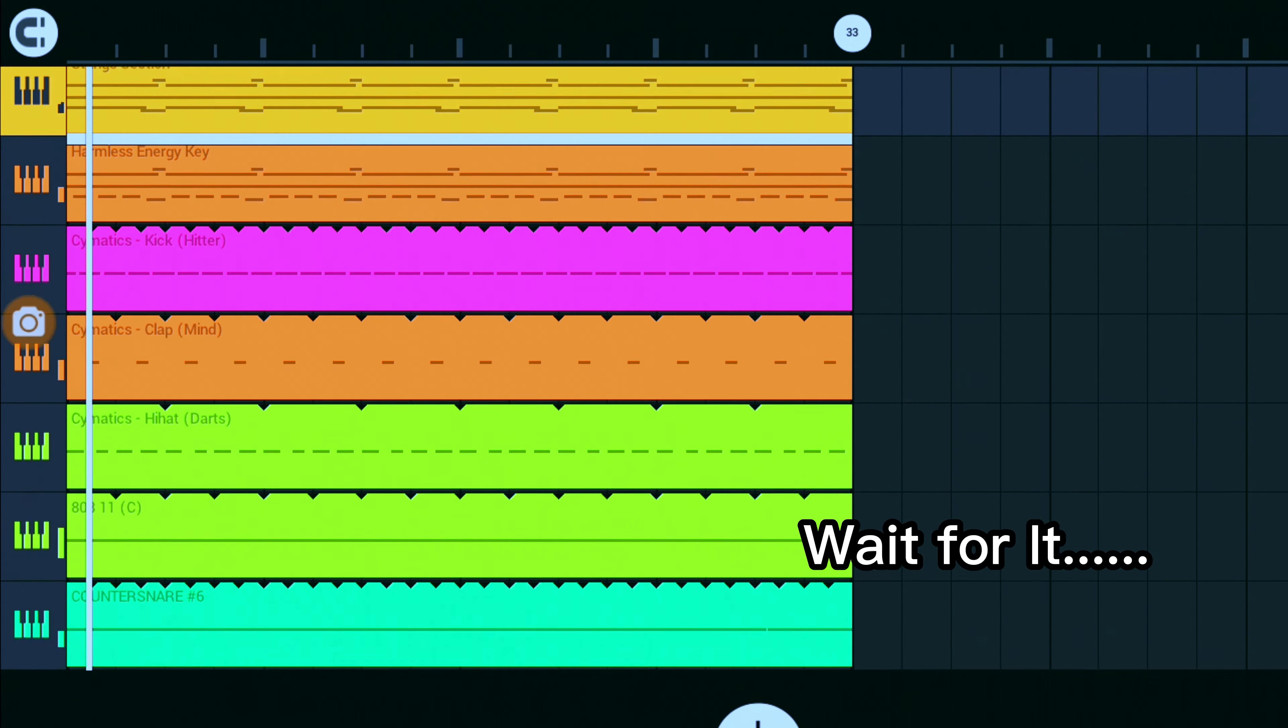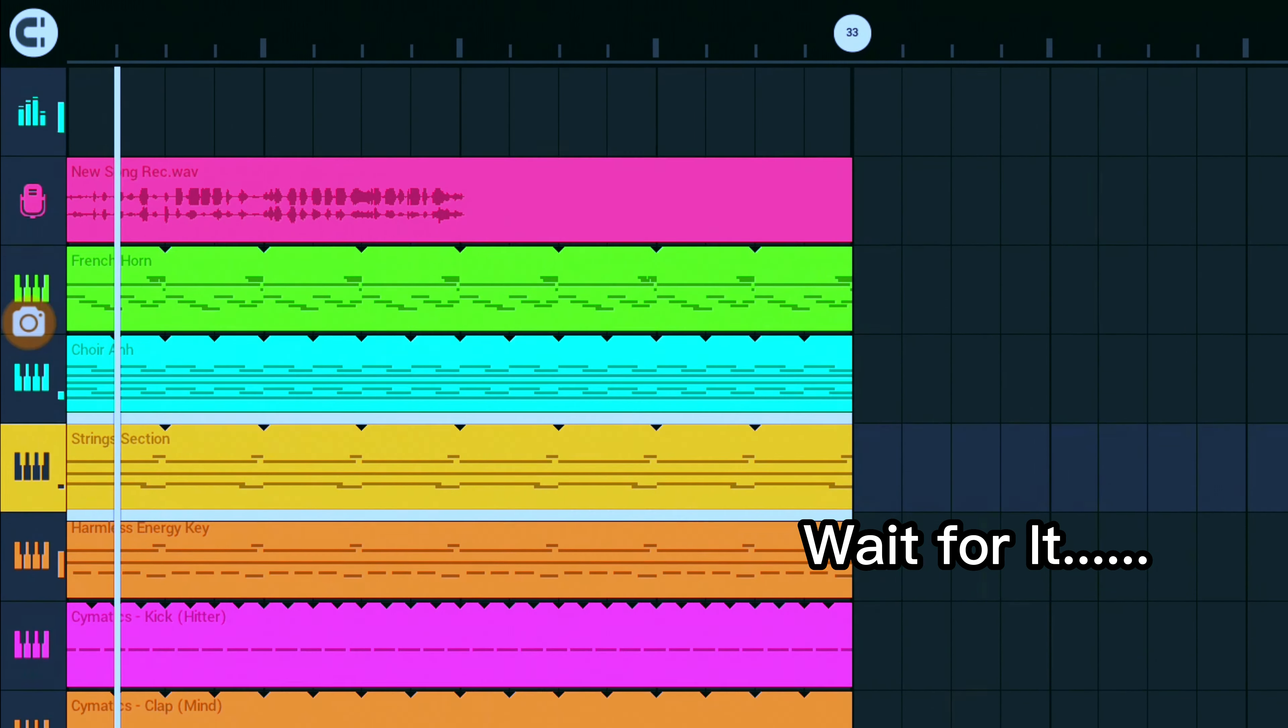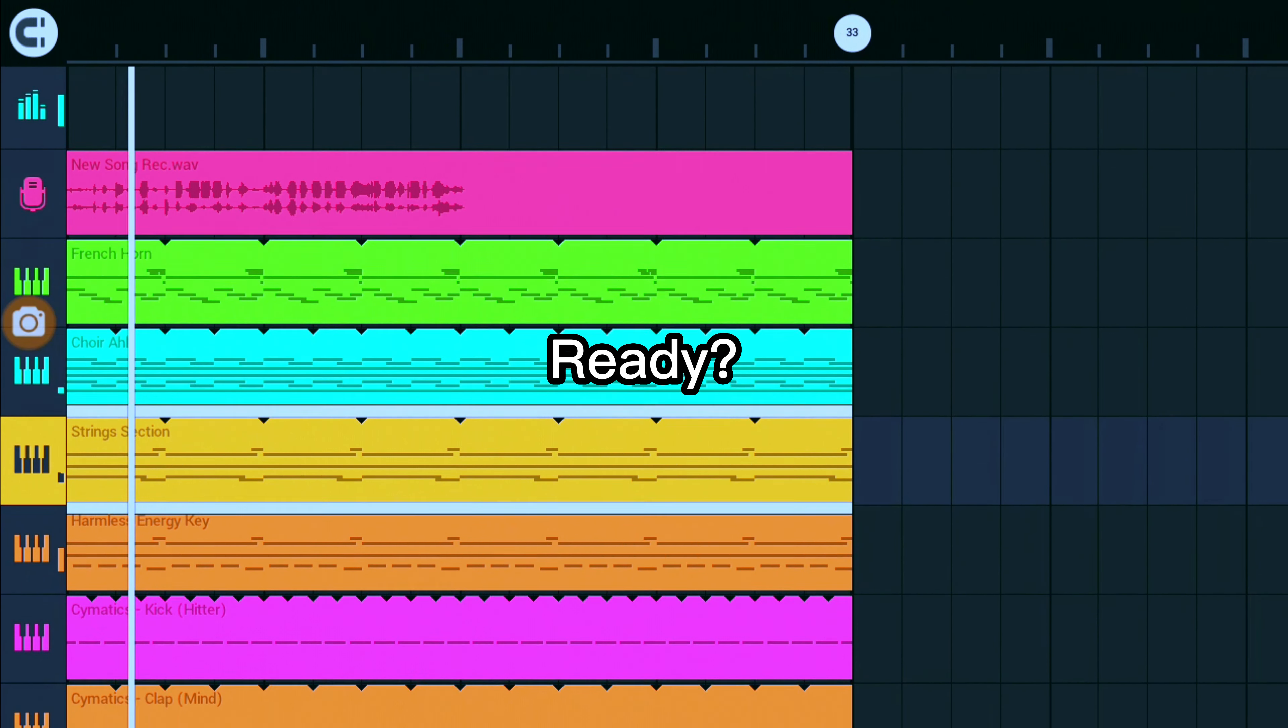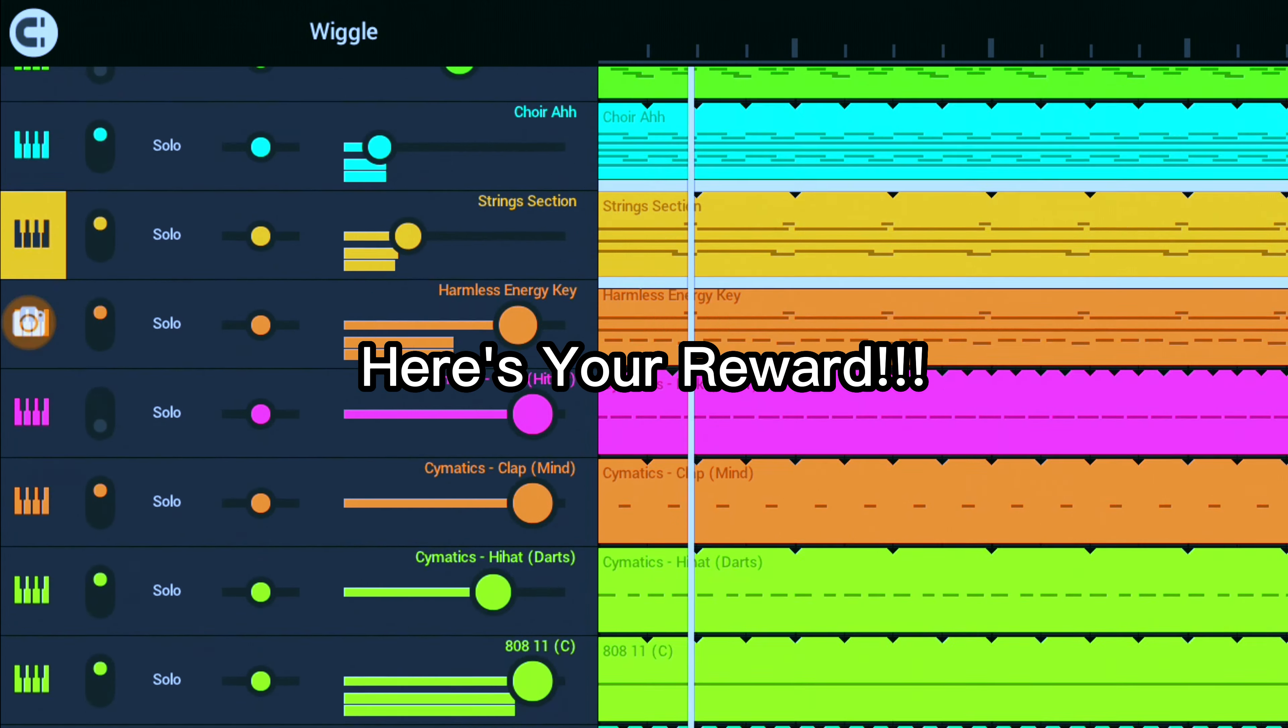I used FL Studio mobile to get an idea of what I wanted to do, then transferred it to my PC. This is what I did in two minutes.